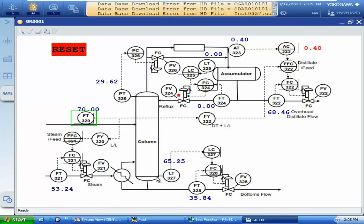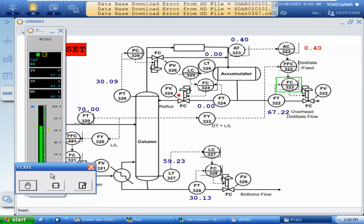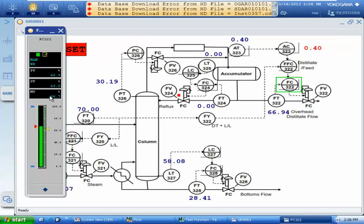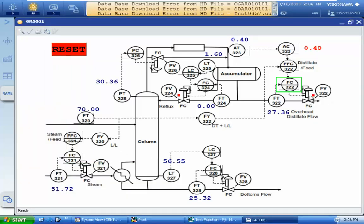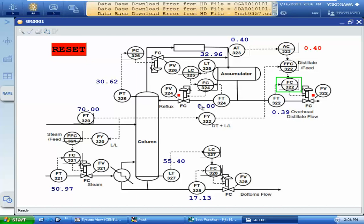We will start another test. The next test will be blocking the product output. I want to change this product output to manual mode and totally close the product output. You can see the square indicator here. When the product output is closing, the accumulator level will increase dramatically, and after reaching 50, the reflux flow is increasing in order to maintain the accumulator level.